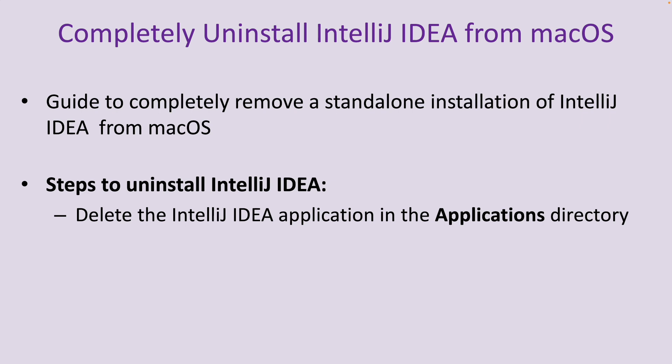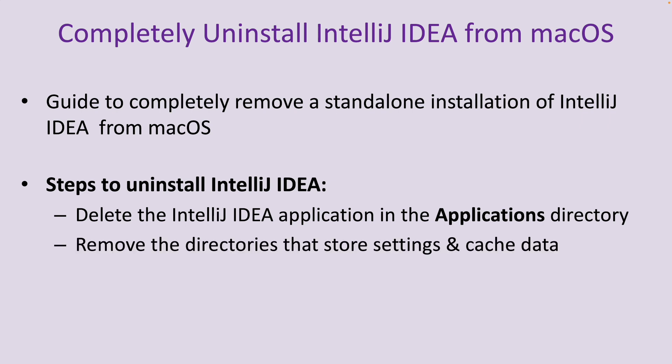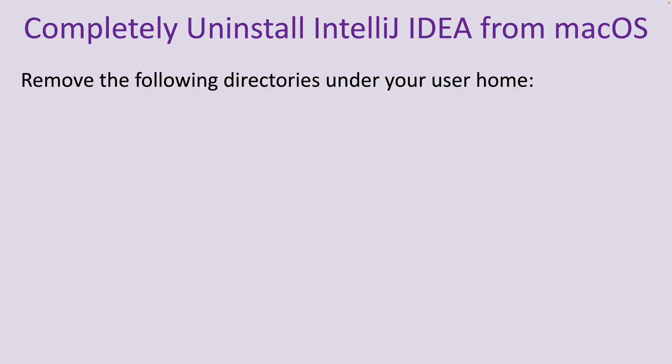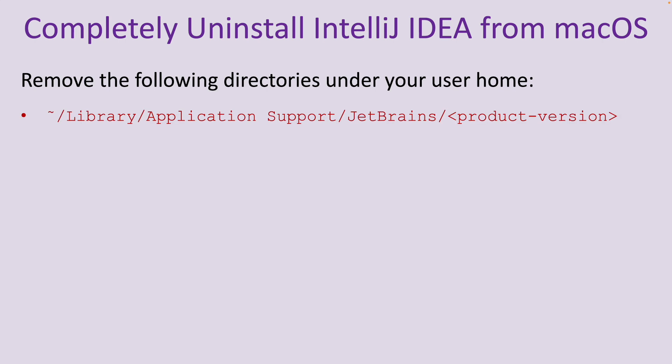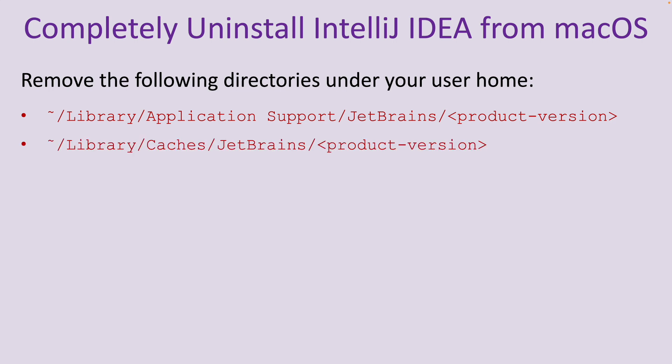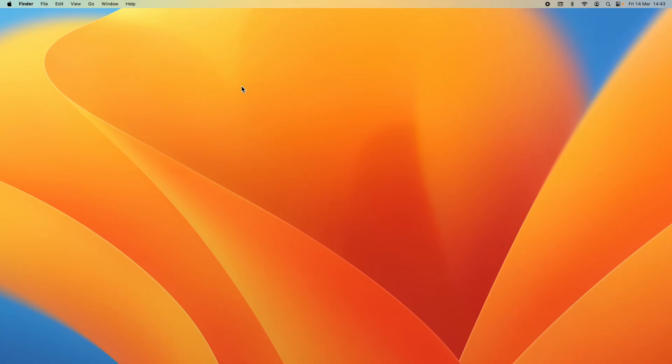Firstly, delete the IntelliJ IDEA application in the Applications directory, and then remove the directories that store settings and cache data such as in Library Application Support directory, JetBrains and then the product version, and also delete the cache data under Library Caches, JetBrains and product version.